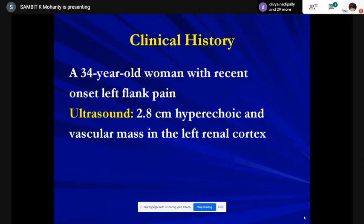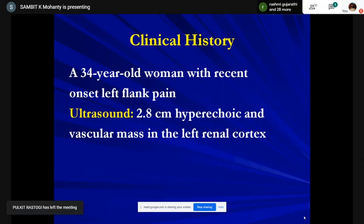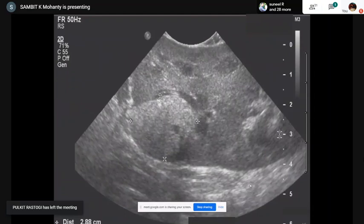Case one: a relatively young woman with recent onset, acute onset left flank pain in the kidney, no constitutional symptoms — no weight loss, no fever, just flank pain. An ultrasound showed a three-centimeter mass in the left renal cortex.